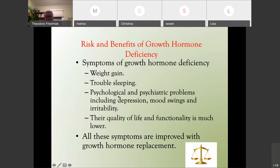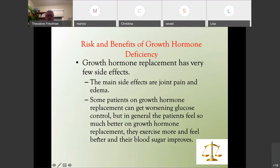The symptoms of growth hormone deficiency are pronounced: weight gain, trouble sleeping, psychological and psychiatric problems including depression, mood swings and irritability, low quality of life and poor functionality. All these symptoms are improved with growth hormone replacement. Growth hormone replacement has very little side effects — mainly joint pain and swelling or edema. In general, patients feel so much better on growth hormone replacement; they exercise more, feel better, and their blood sugar improves. These side effects are easy to monitor and usually don't happen unless IGF-1 is quite elevated.